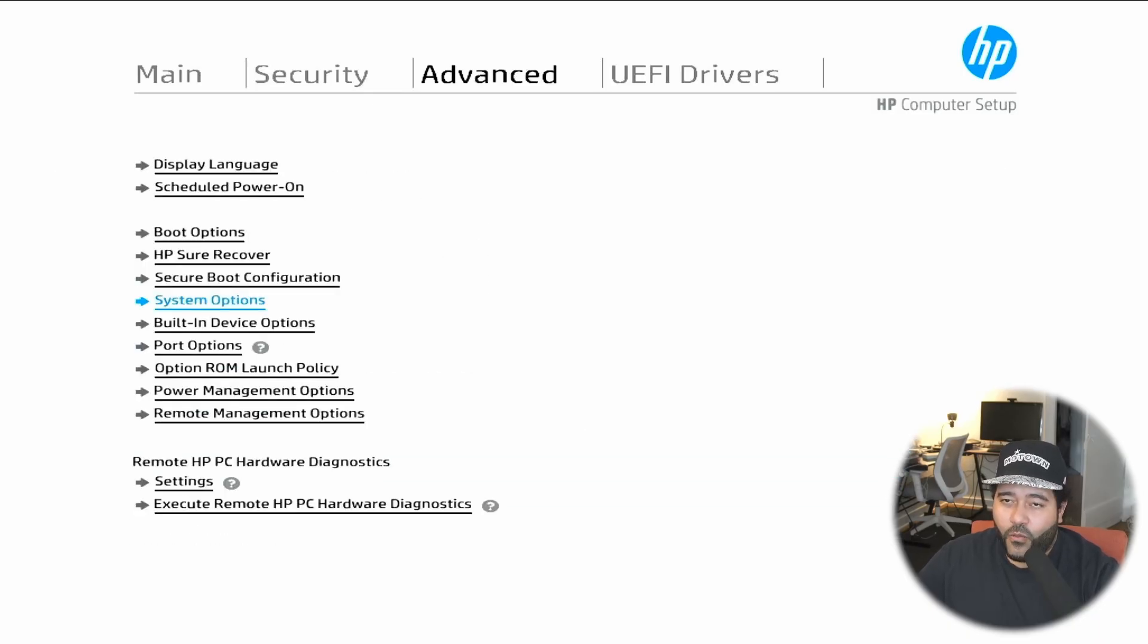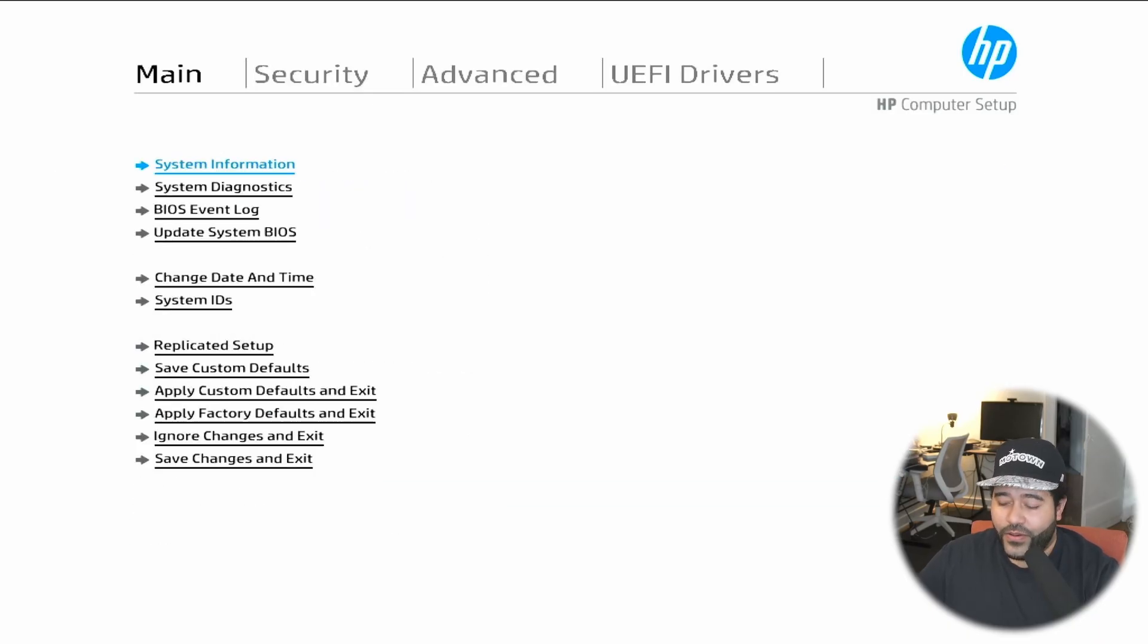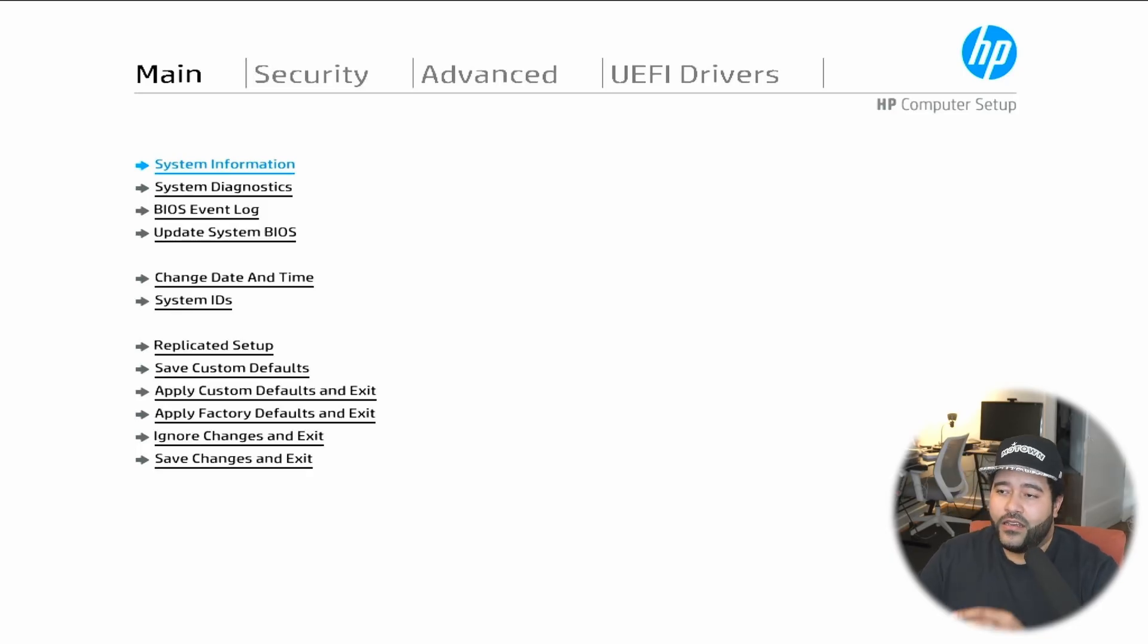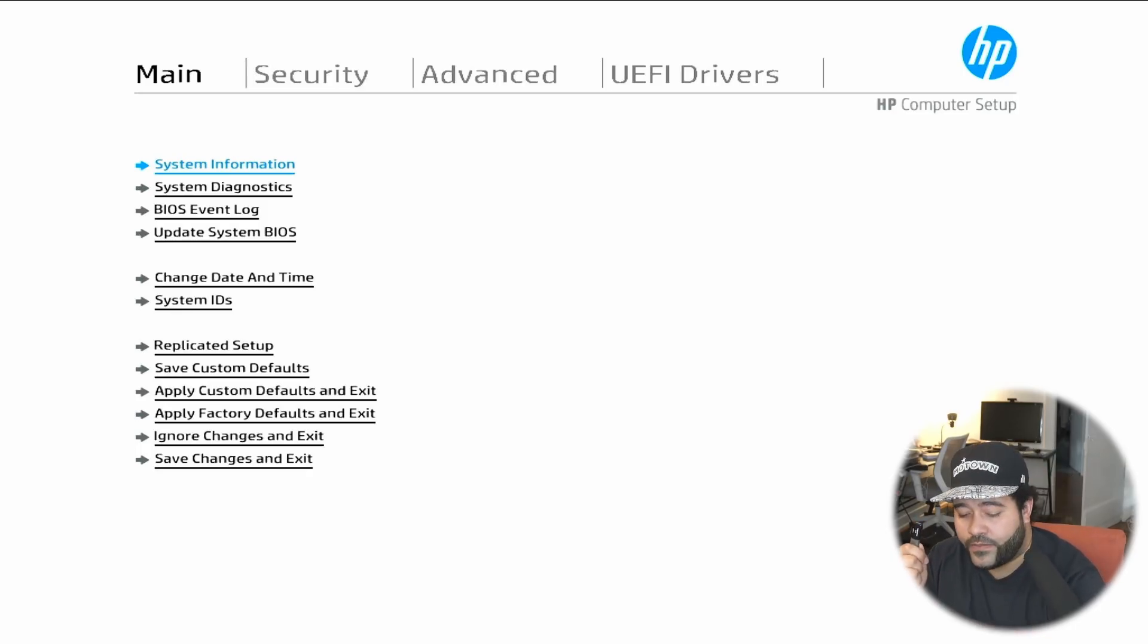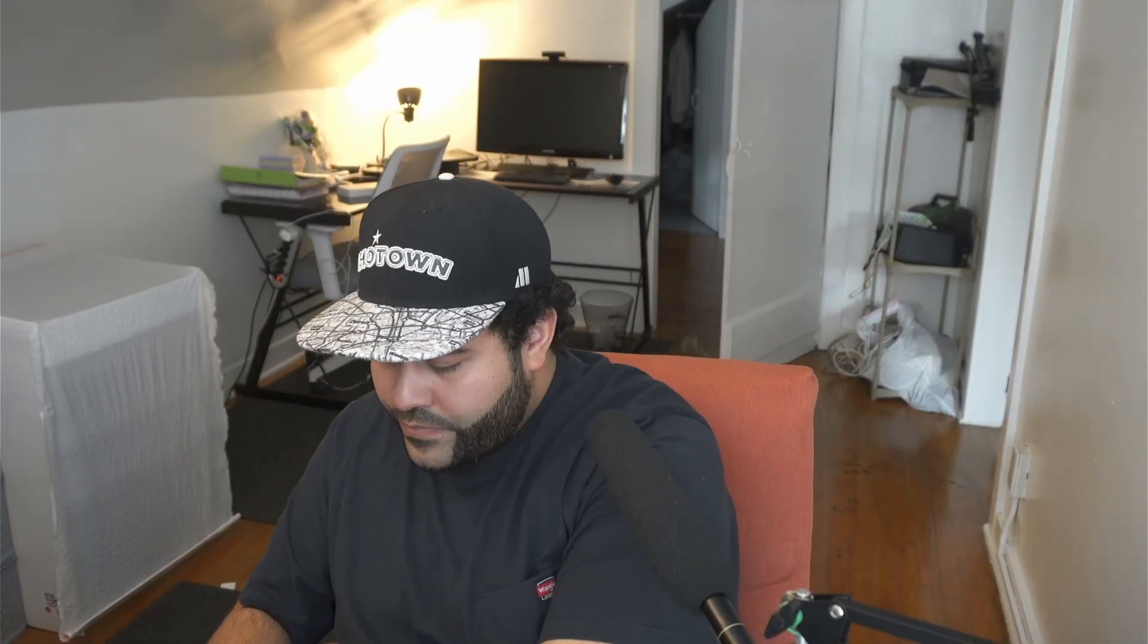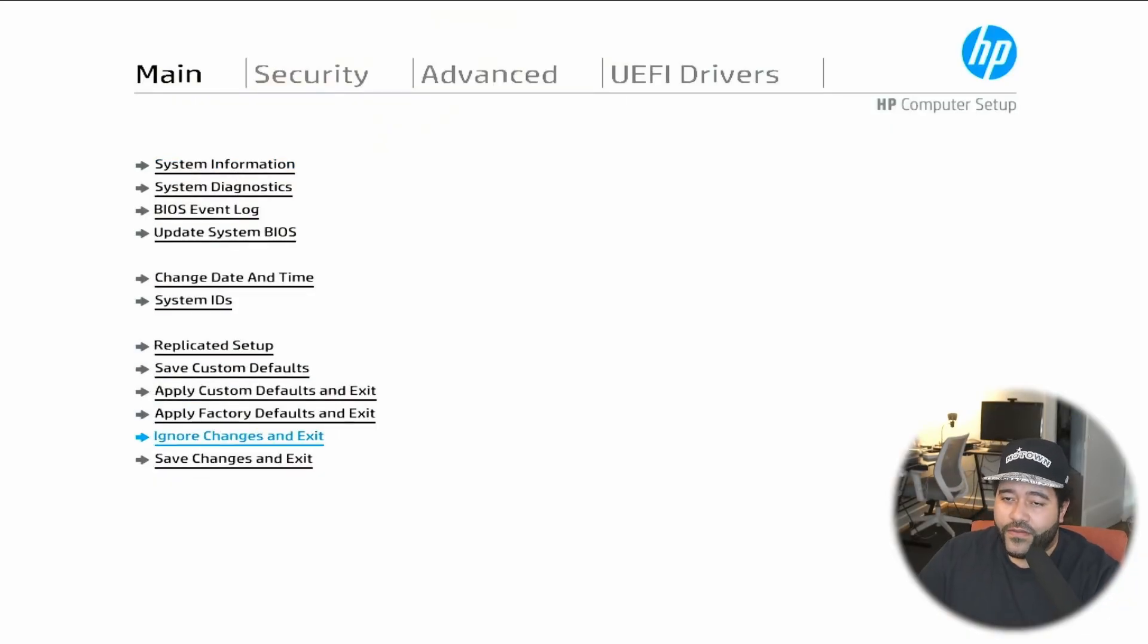Once you have this set up, you will need a bootable USB drive. I already set it up. You need to go to the Proxmox virtual environment download page and download the ISO file and make a bootable USB of it. I have Ventoy in this drive, so I just needed to download the ISO and save it to the drive. We're going to plug this into the machine and go Save Changes and Exit.